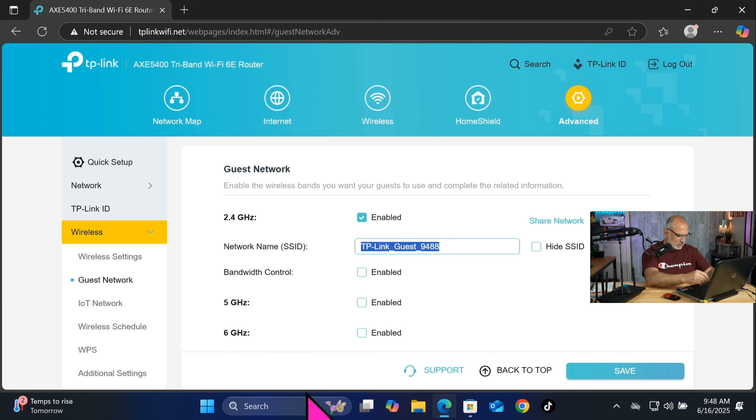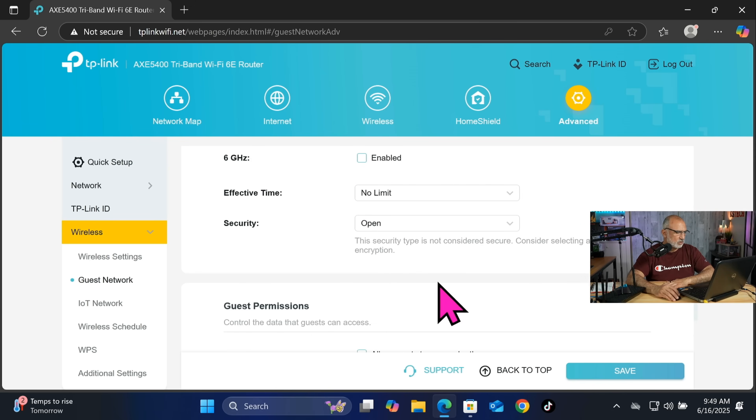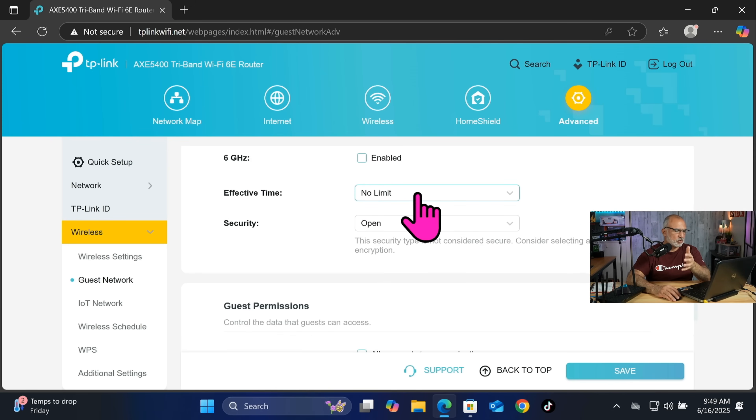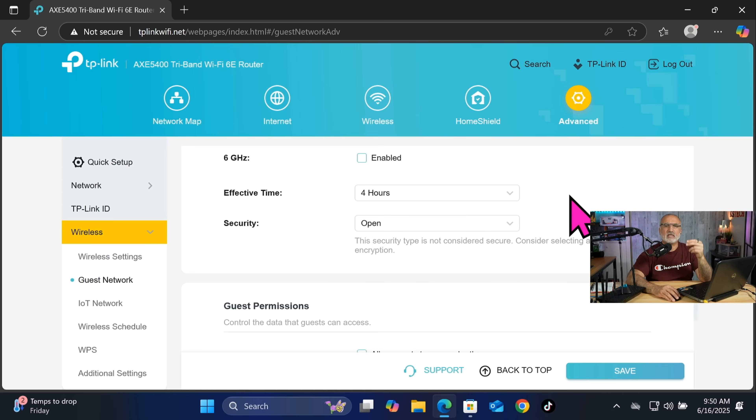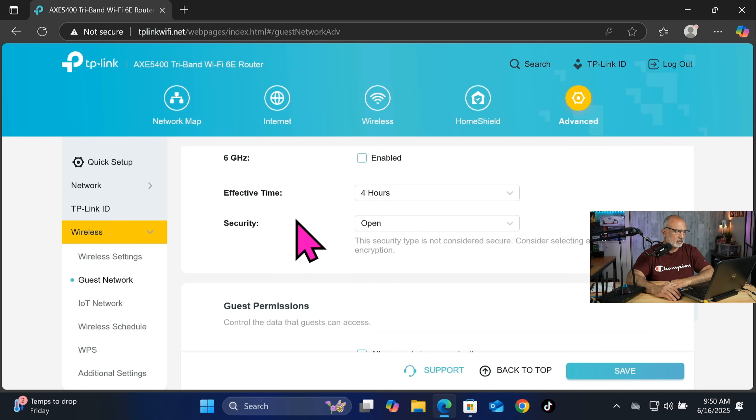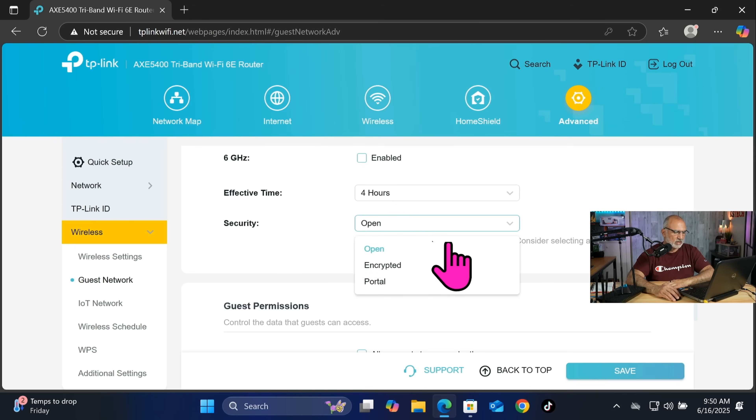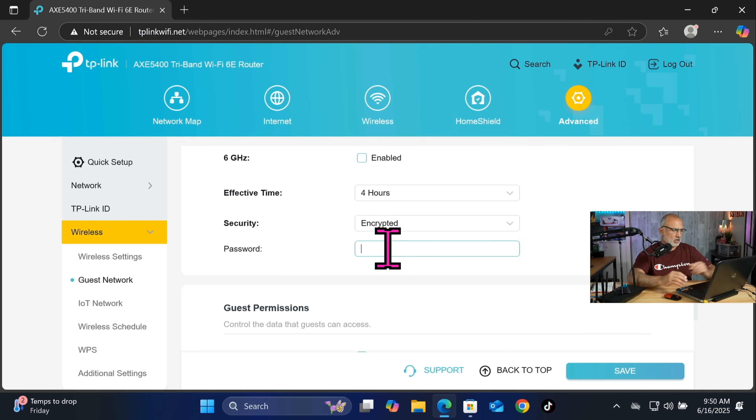And scroll down and under effective time, choose the drop down list and choose four hours. So this way the guest network will disconnect the clients and then they need to re-authenticate each four hours, and this is more secure. And under security here, never leave it on open. So click the drop down list and then click on encrypted and then put a strong password for your guests here.